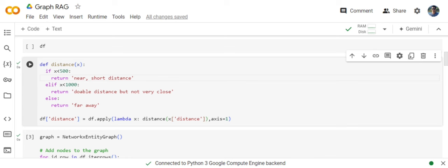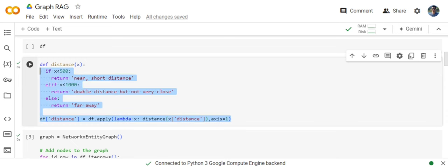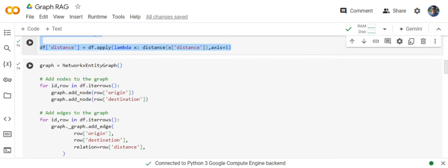So basically now what will happen in this particular use case, the relationships would be defined as near short distance, doable and far away between any two nodes. So if you wish to use a CSV directly with GraphRAG, your nodes and entities and relationship should be defined within the CSV. Some column that you can call out: okay this can be my first node, this can be my second node and this can be the relationship. So once I'm done with this, I will create a NetworkX entity graph that we did last time also.